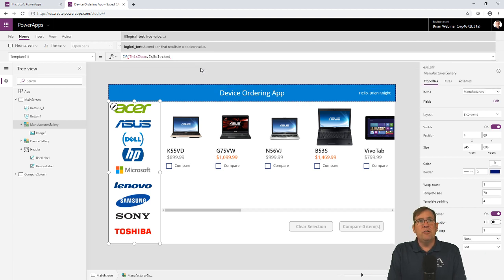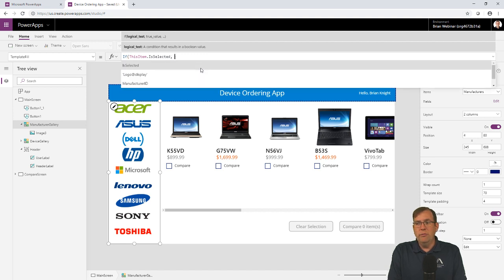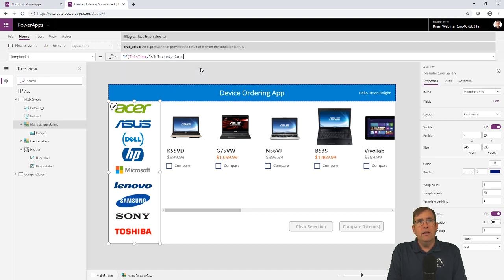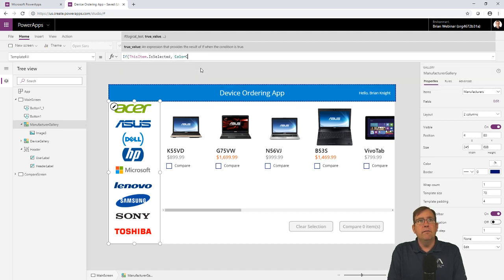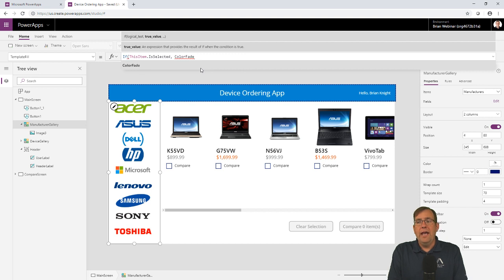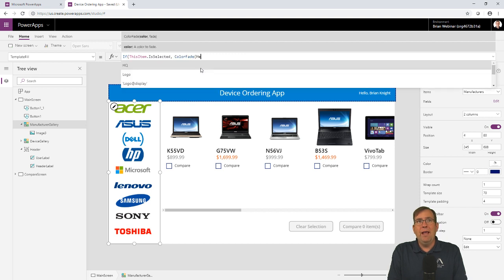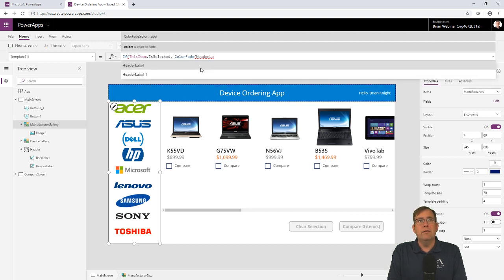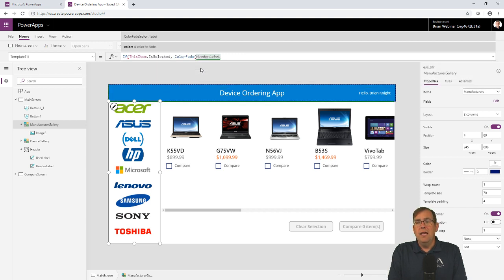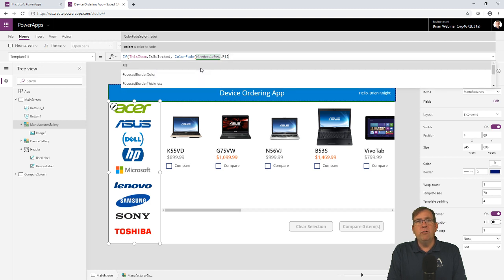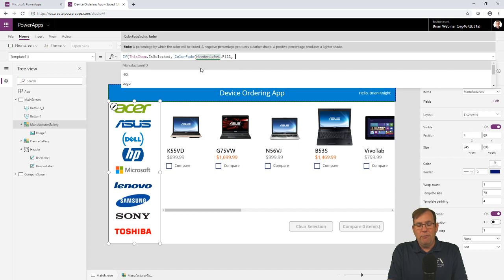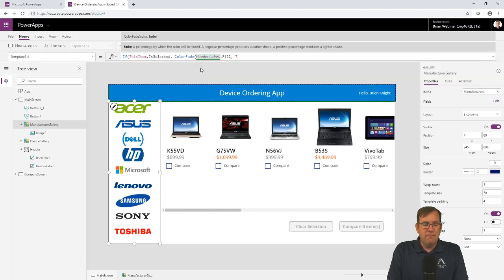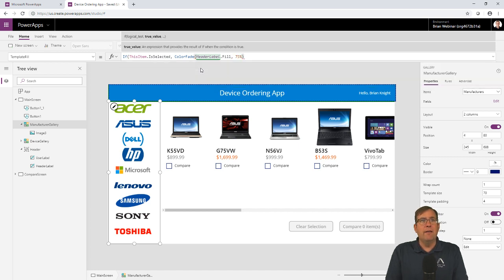So if it's true, then let's go ahead and do a faded color. Color fade. And we'll pick whatever the header label is. There it is. We'll pick that one and we'll pick the fill color for that. So that way it'll match from a fill color perspective. And we'll do a 75% translucent color of that.